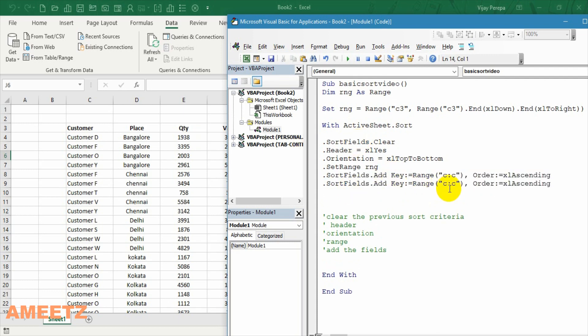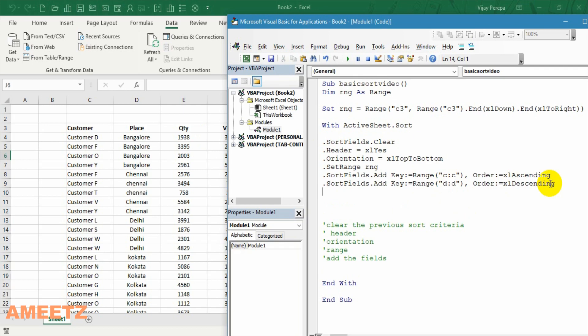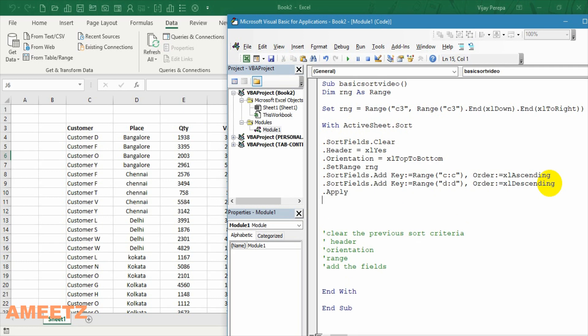Now I want to sort the place by descending. But if I want to apply and the sort need to happen based on apply. After writing all this code you need to mention apply compulsorily.